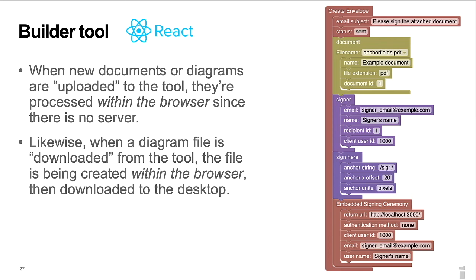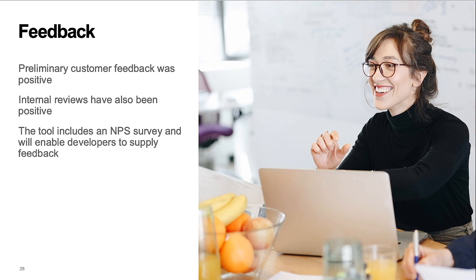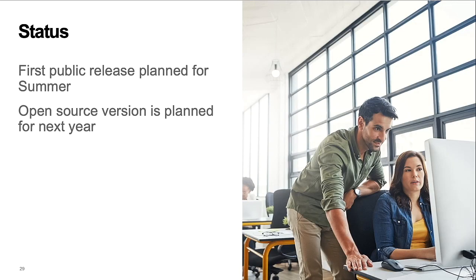We showed an early version of the builder tool to developer customers last year, and the feedback was positive. The tool includes an NPS survey and will enable developers to supply additional feedback. The first public release is planned for this summer with publication of the source next year.